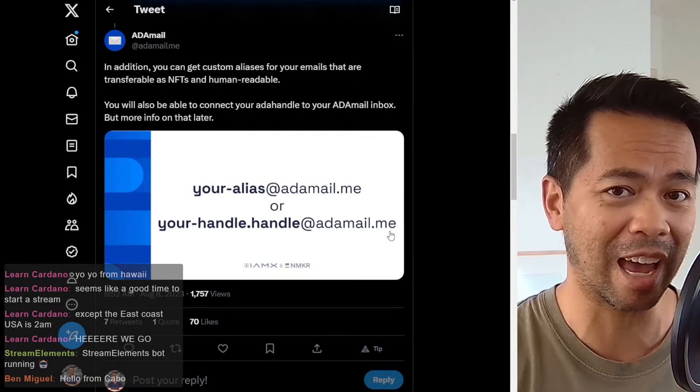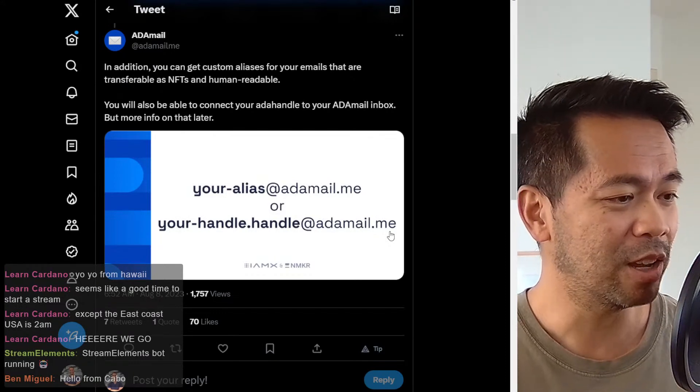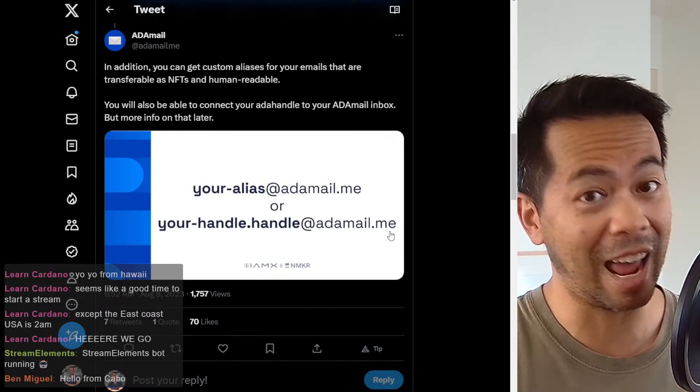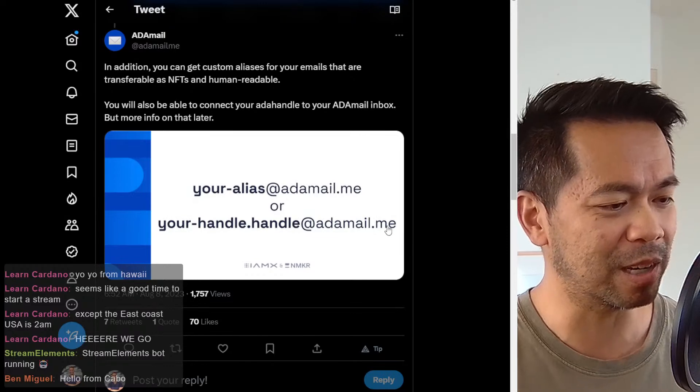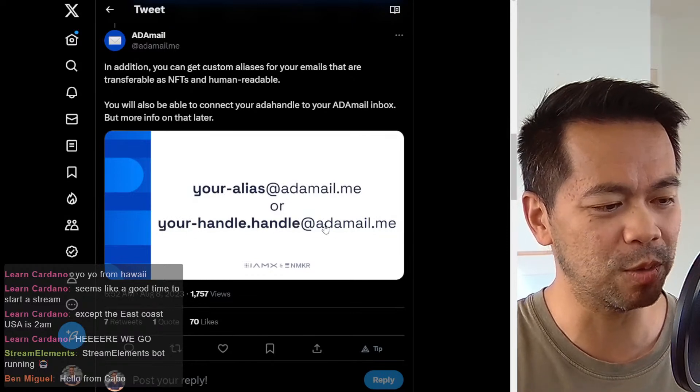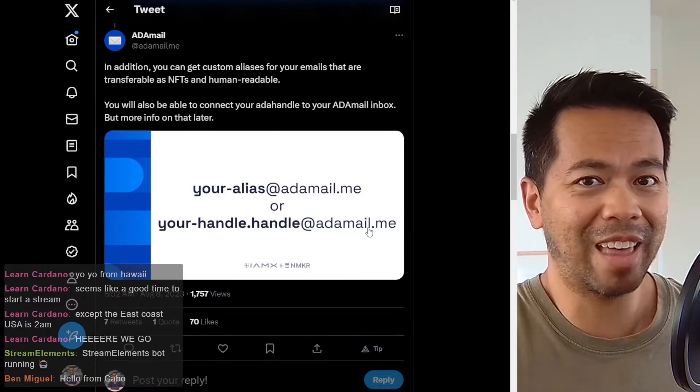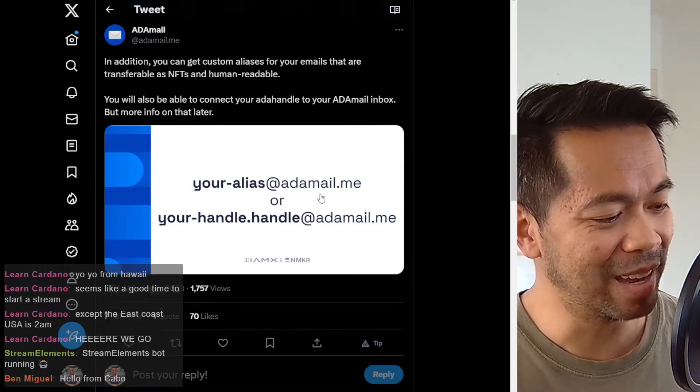which I know a lot of people in the ADA community are at the moment, you'd be able to use that as your email address. So I'll have something like astroboysoup at adamail.me. How cool is that?